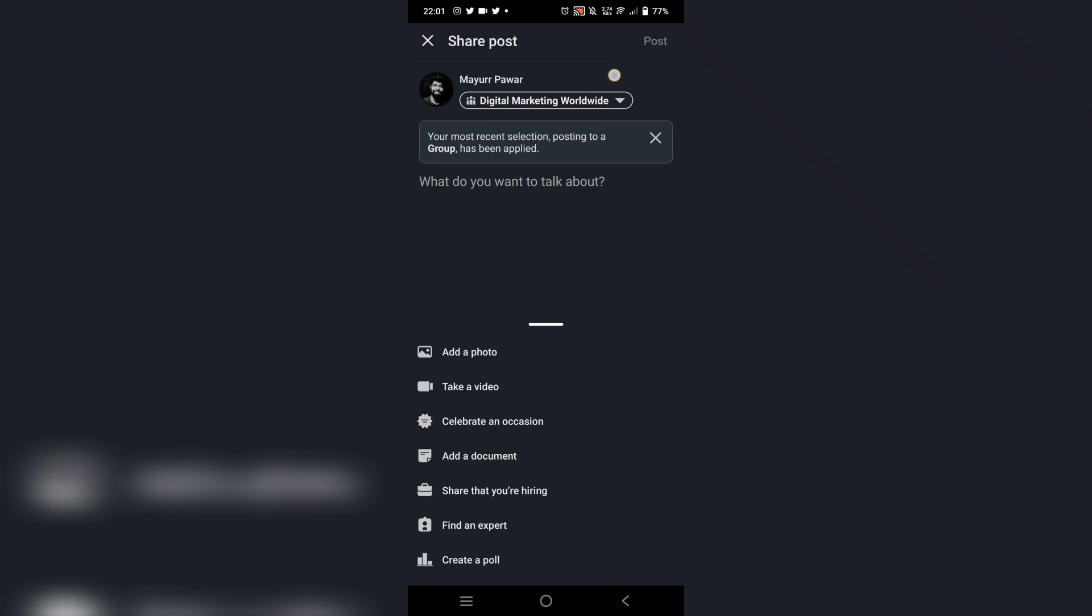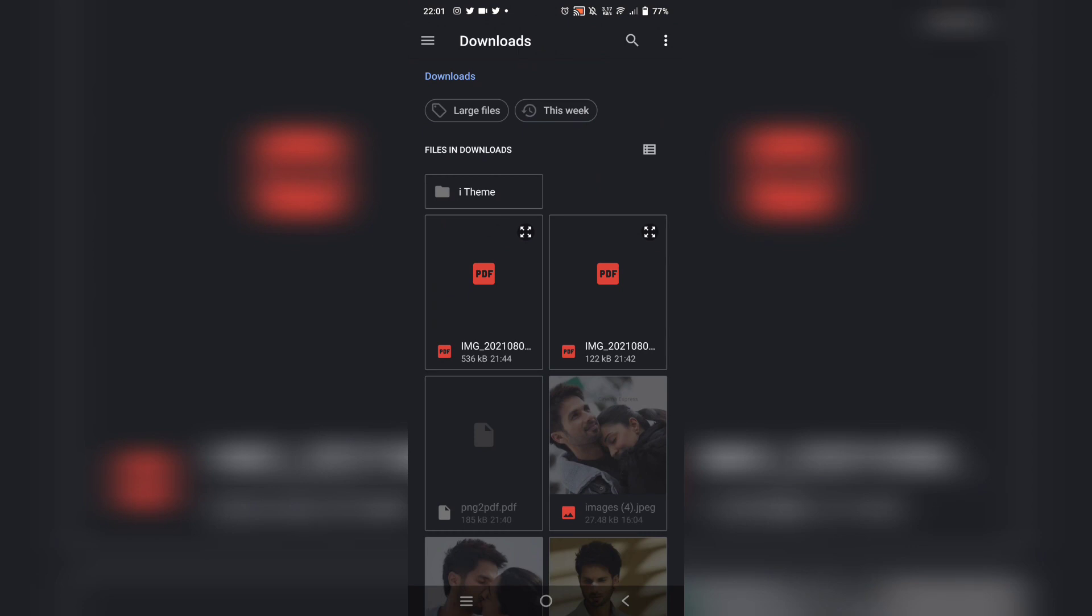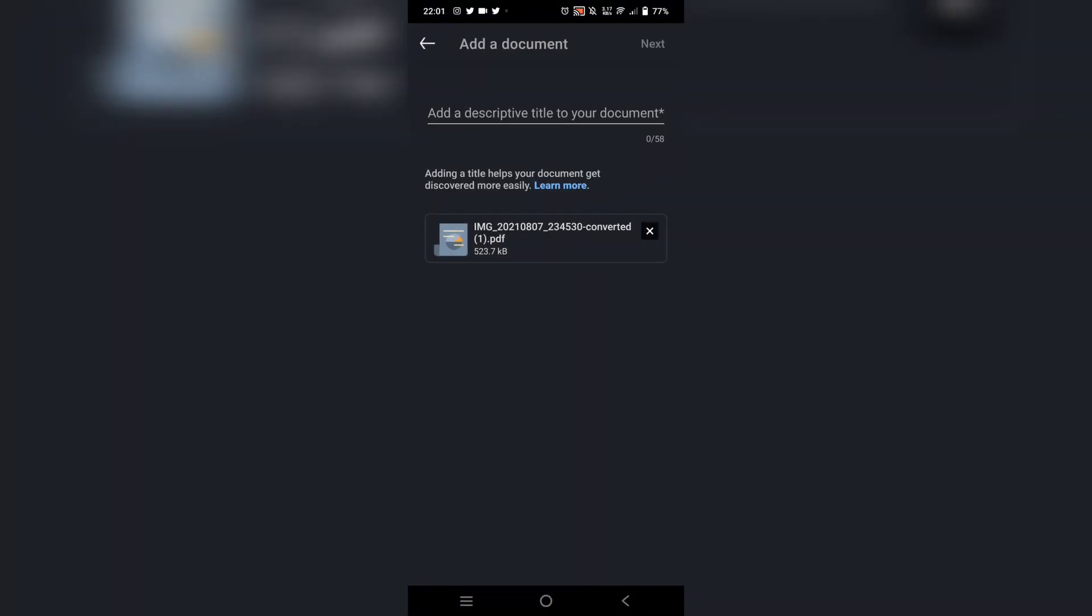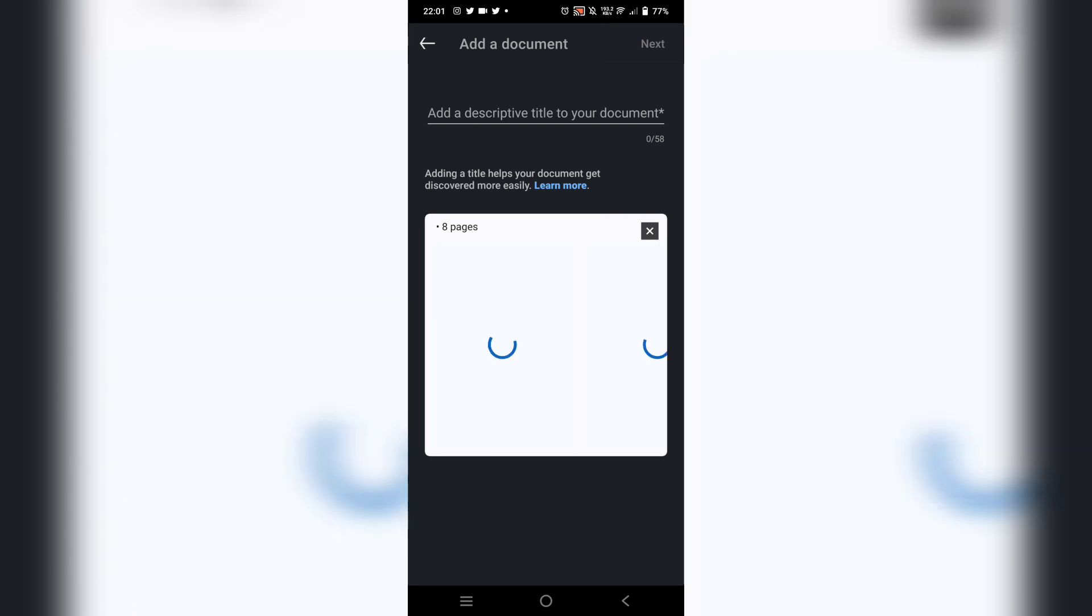It's going to give you an option to choose a particular file. Just click on choose file and there's this particular PDF that I converted. It's going to get uploaded and it's going to show you how many pages there are.